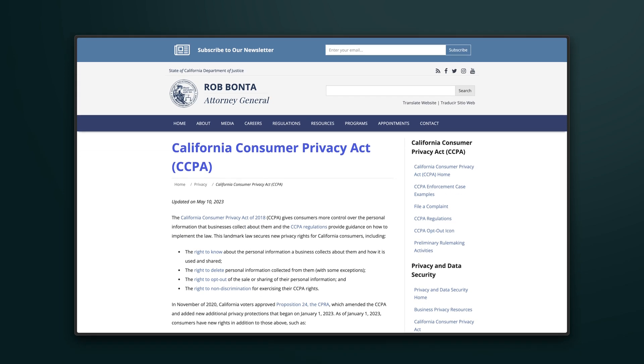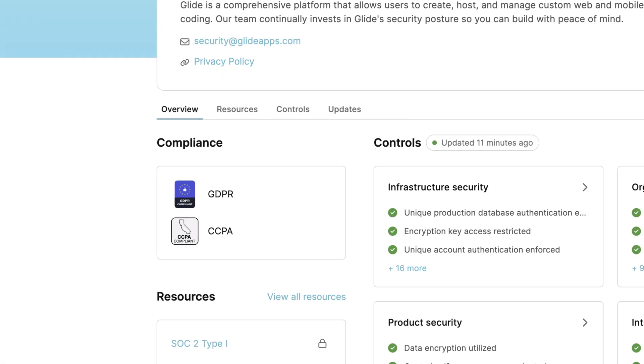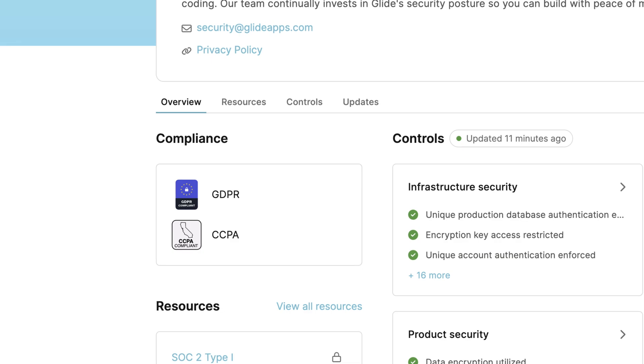The state of California also has a similar set of regulations with the same purpose, called the CCPA, or California Consumer Privacy Act. Glide is also compliant with the CCPA.